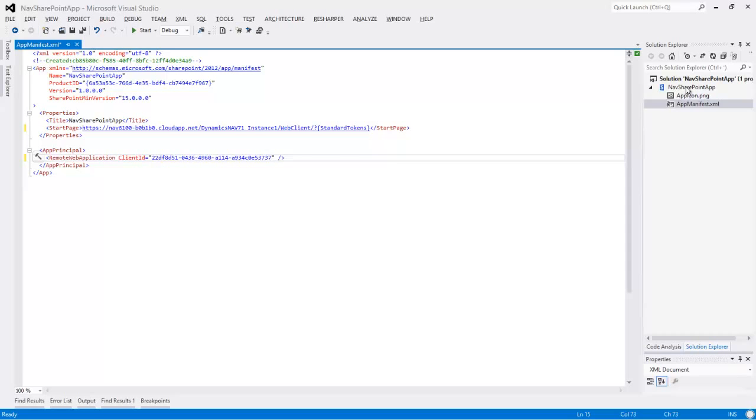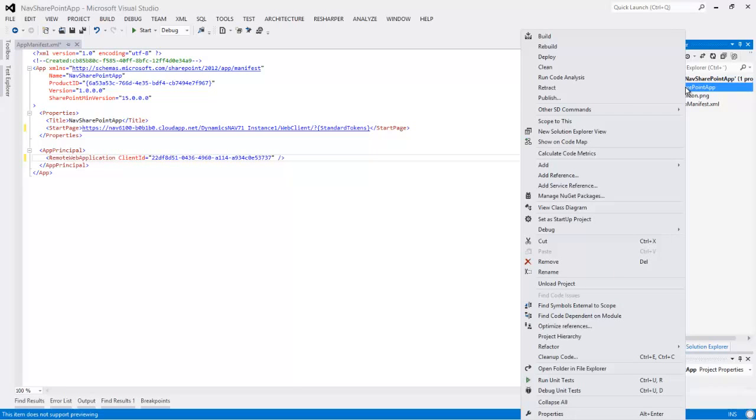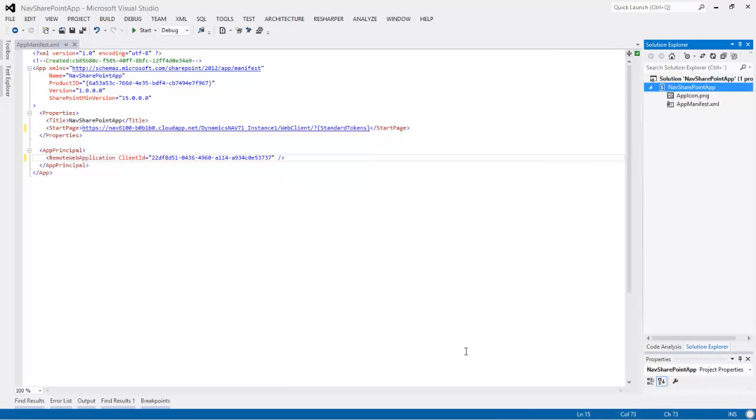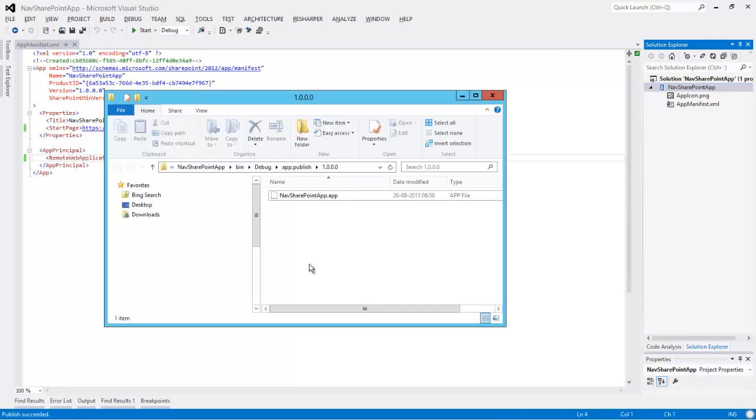We also need to enter the client ID, which has to match the ID that we gave to SharePoint when we registered our app there. And now we are done, and we can say publish. And now it has produced the SharePoint app file. The app file is actually a zip file, so if you change the extension to .zip, you can look inside and see what it contains.